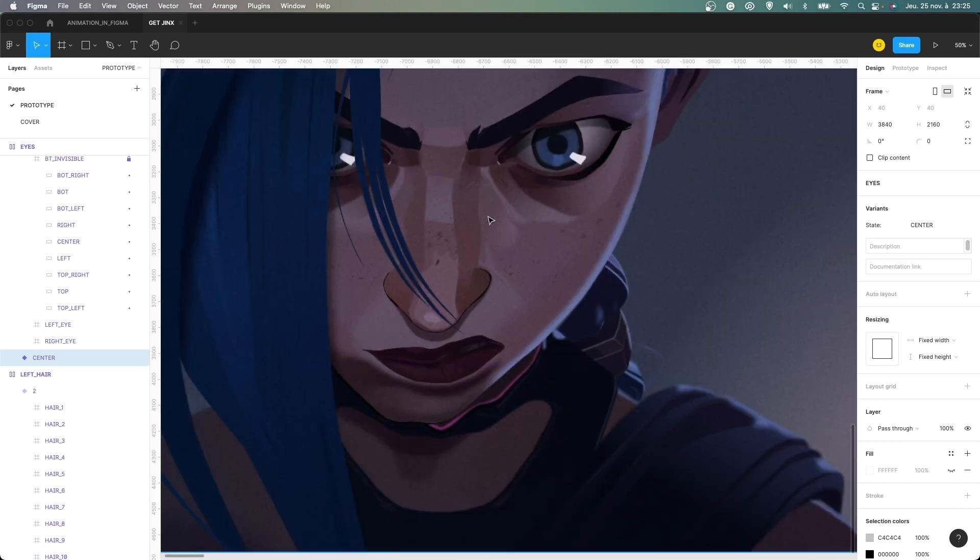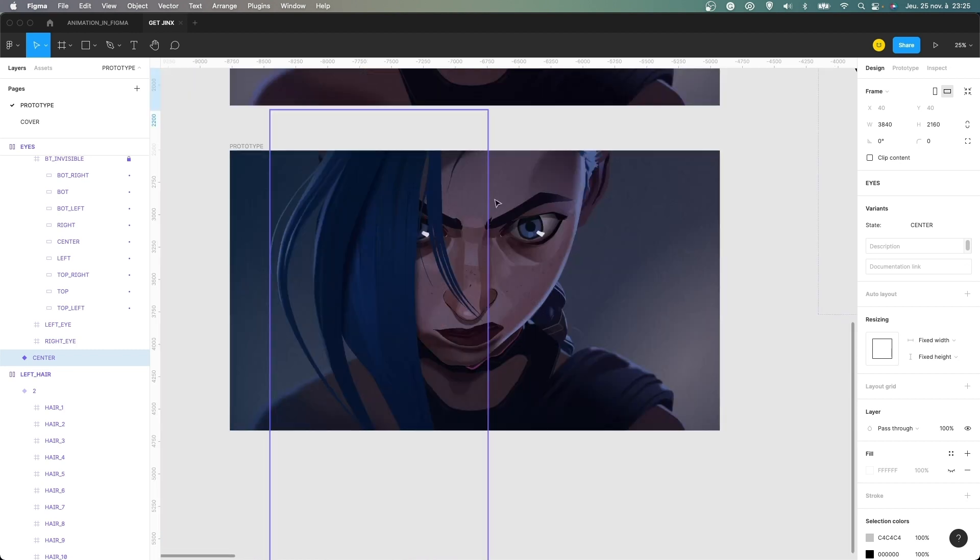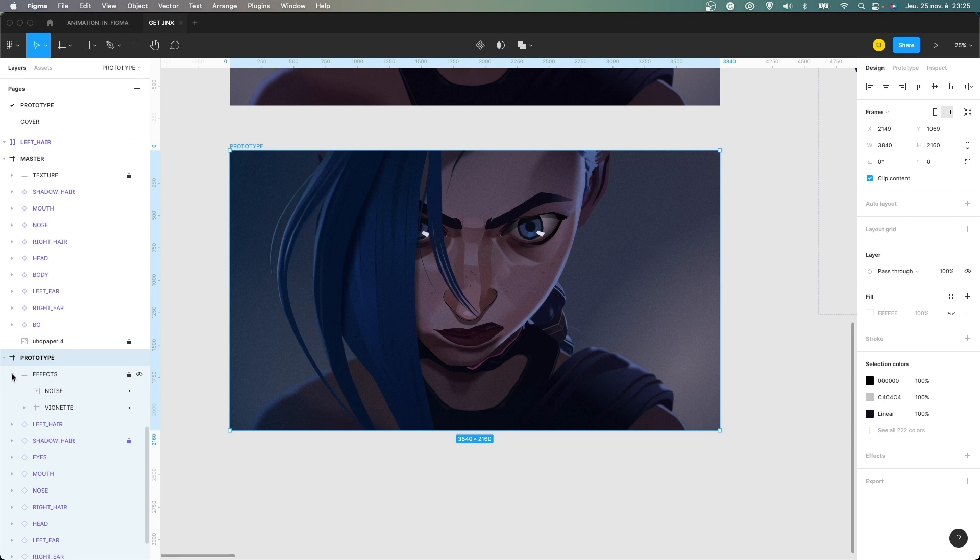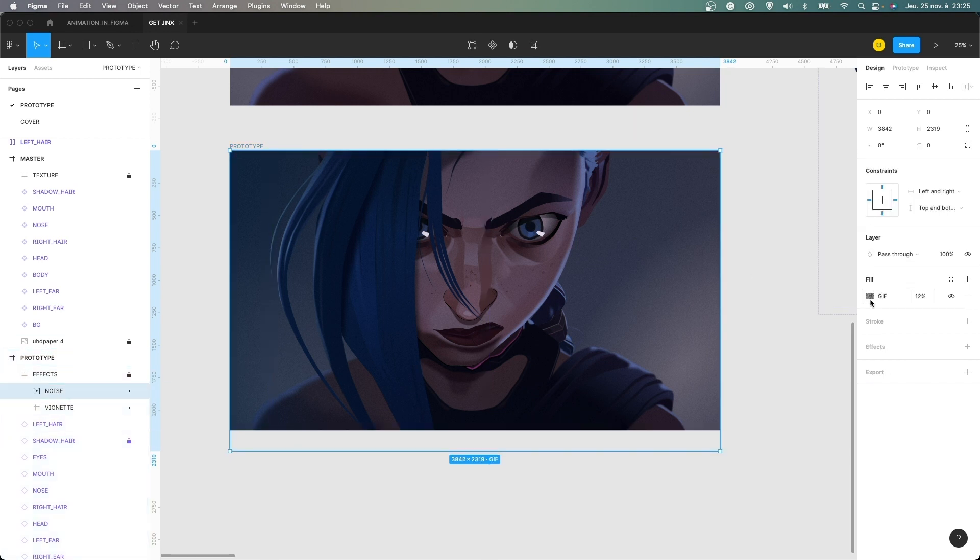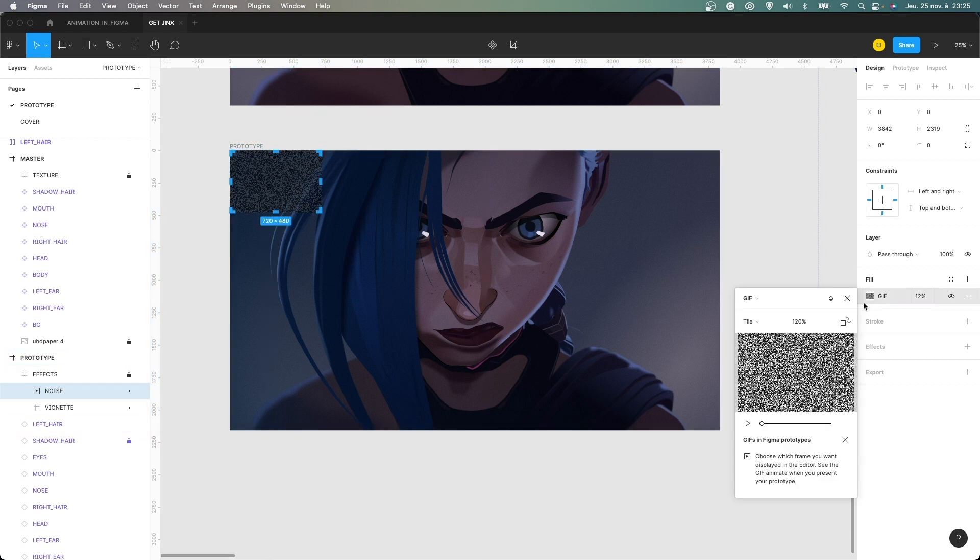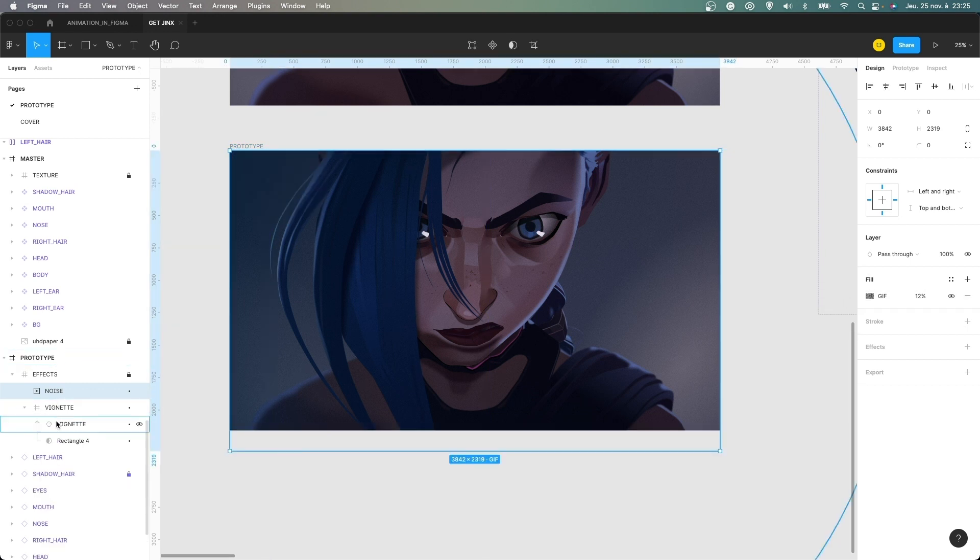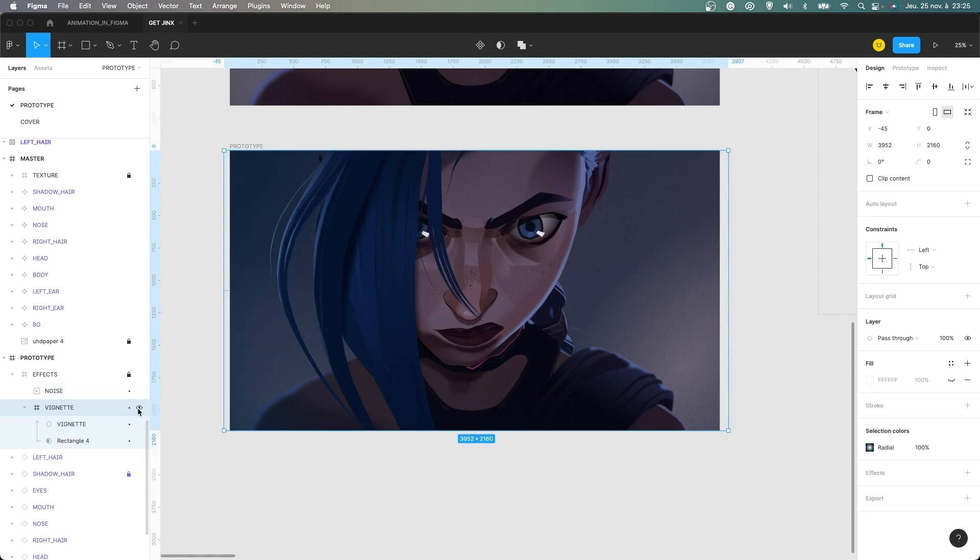And as I told you at the start, we have also on the prototype here, a noise effect. So it's just a transparent GIF here. Okay. And we have also a vignette here, just to make it a bit more dramatic.